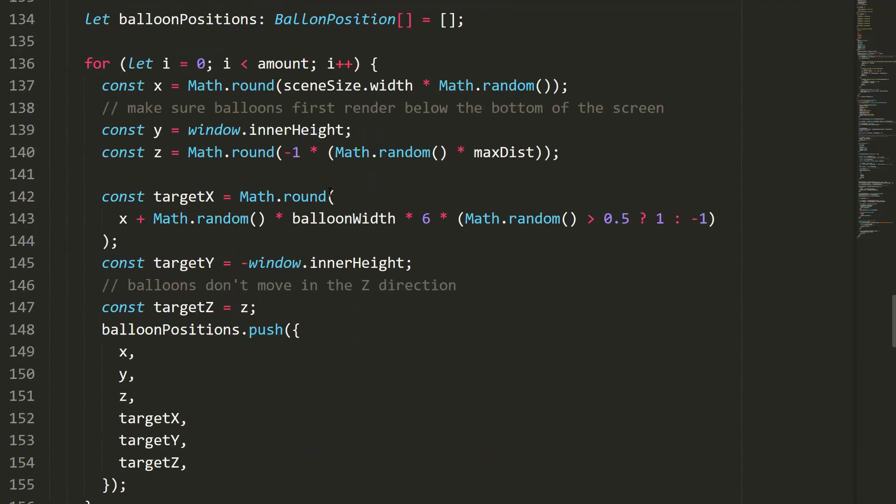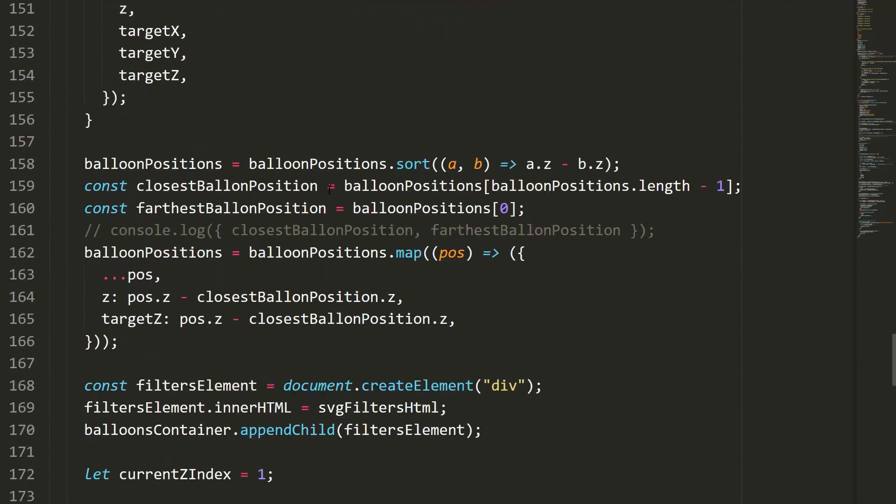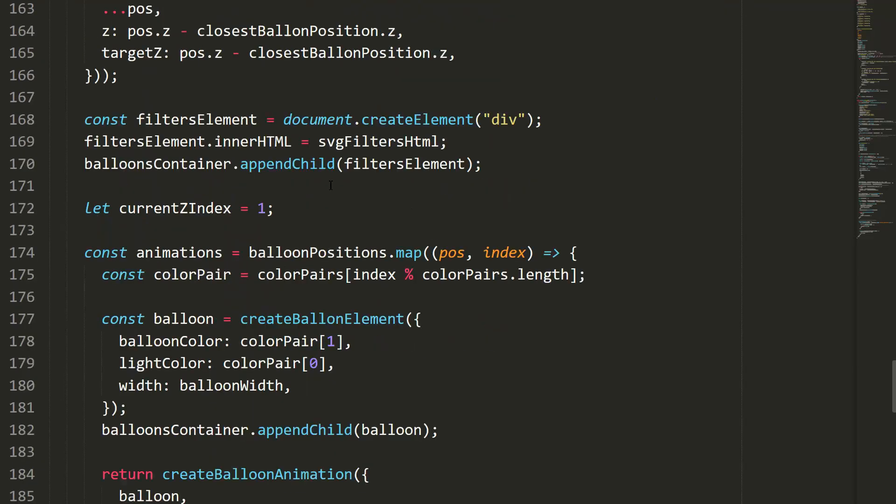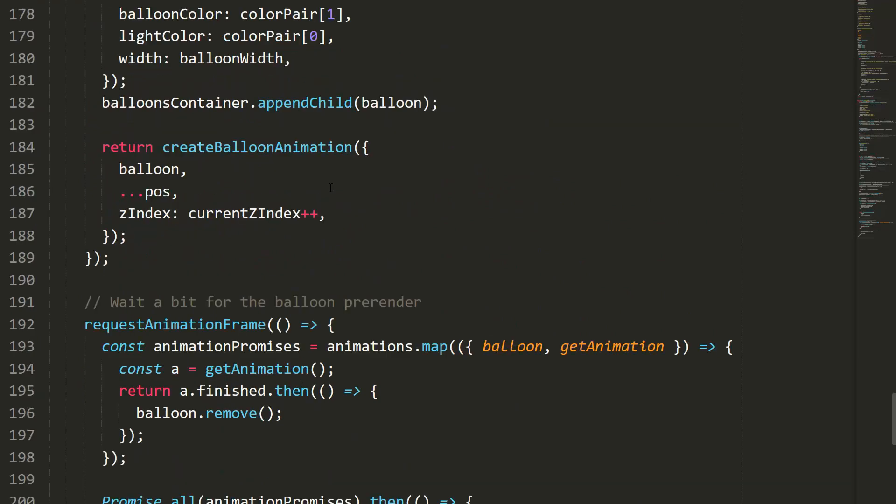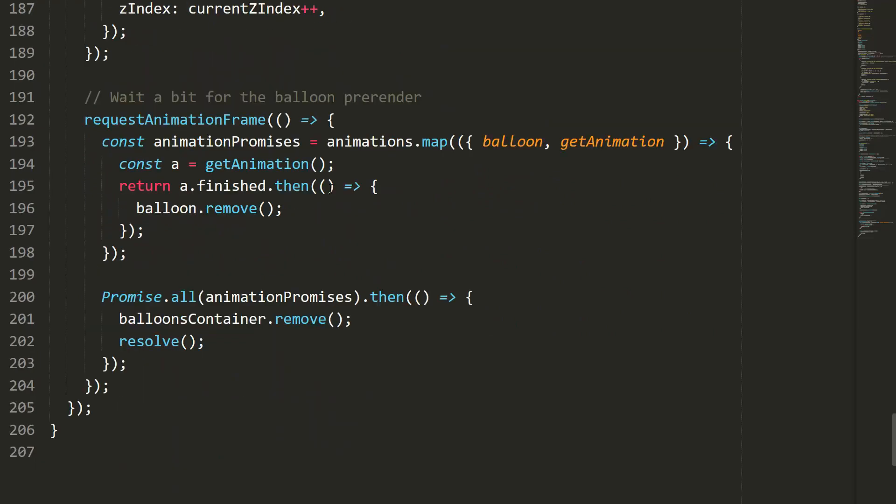And it even adjusts the number of balloons based on your screen size, so it looks great on any device.